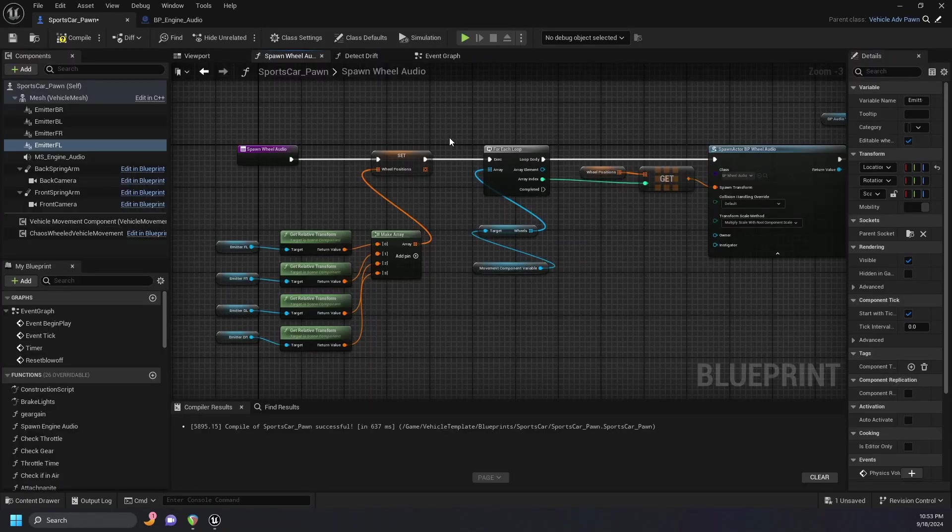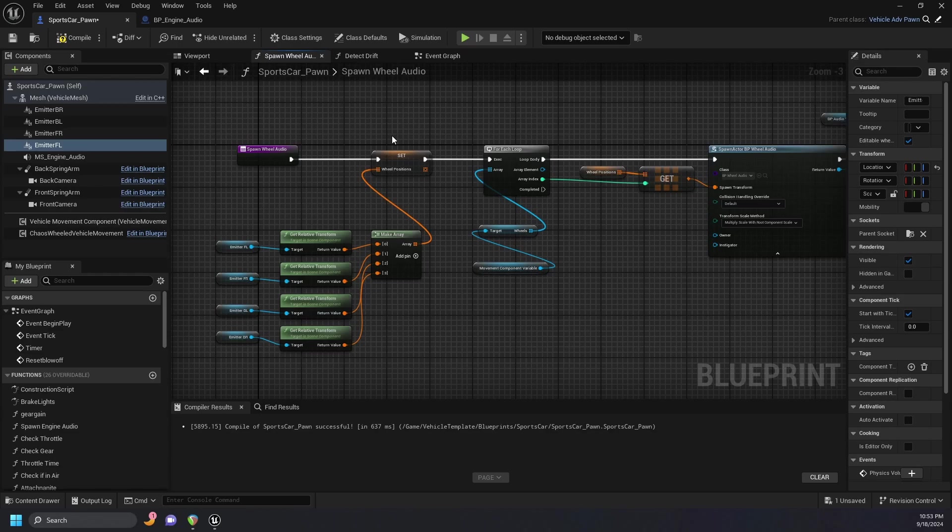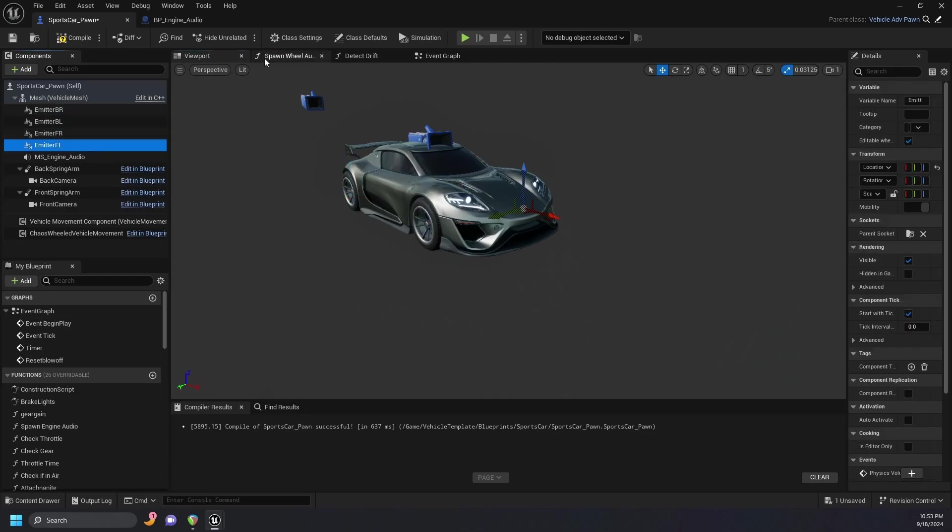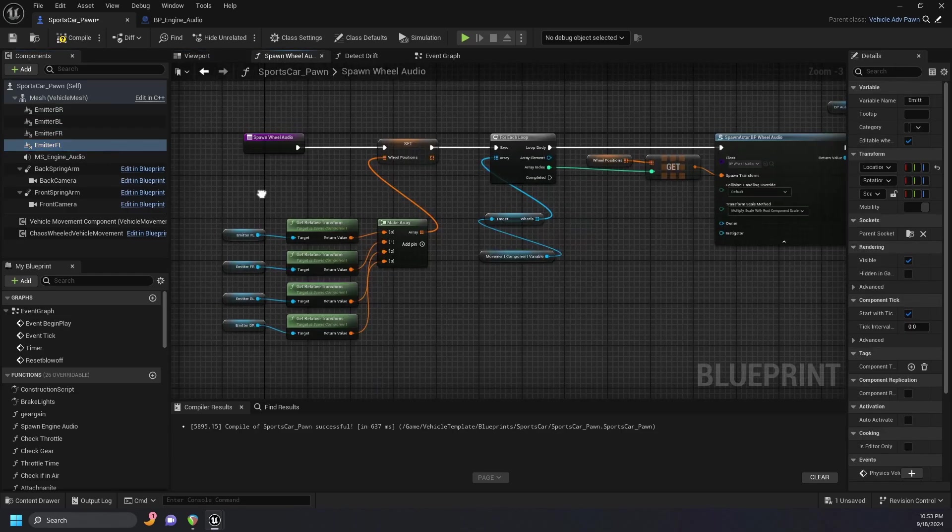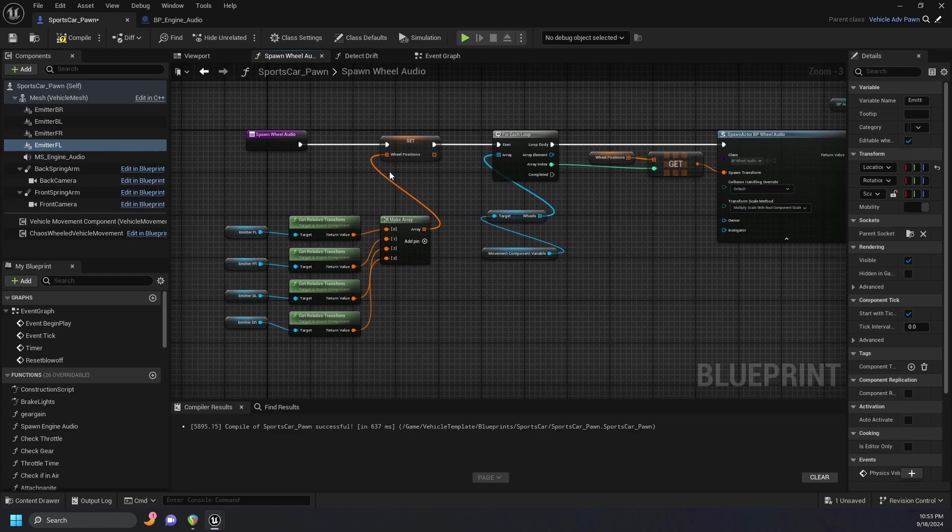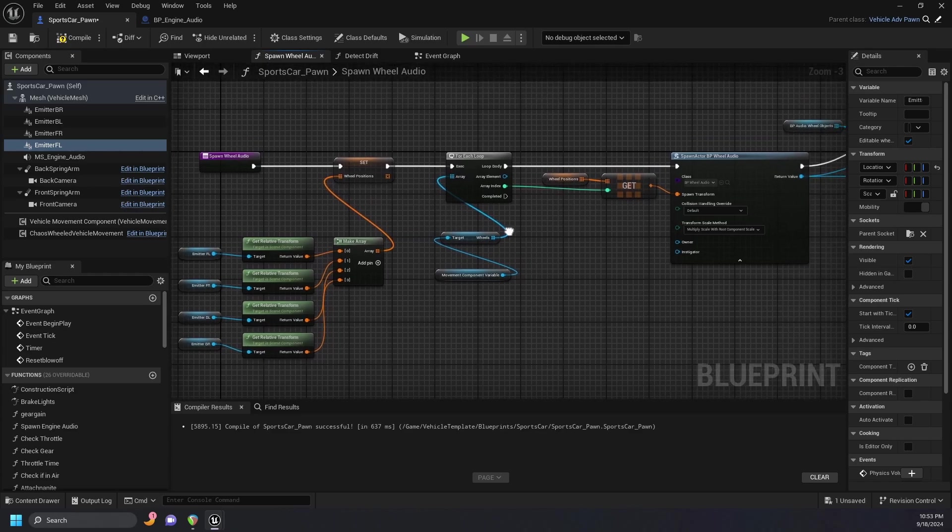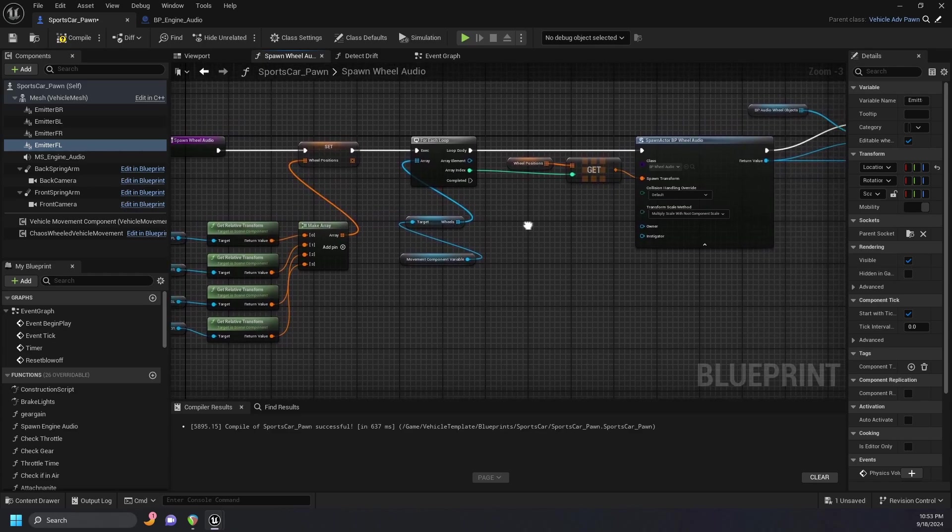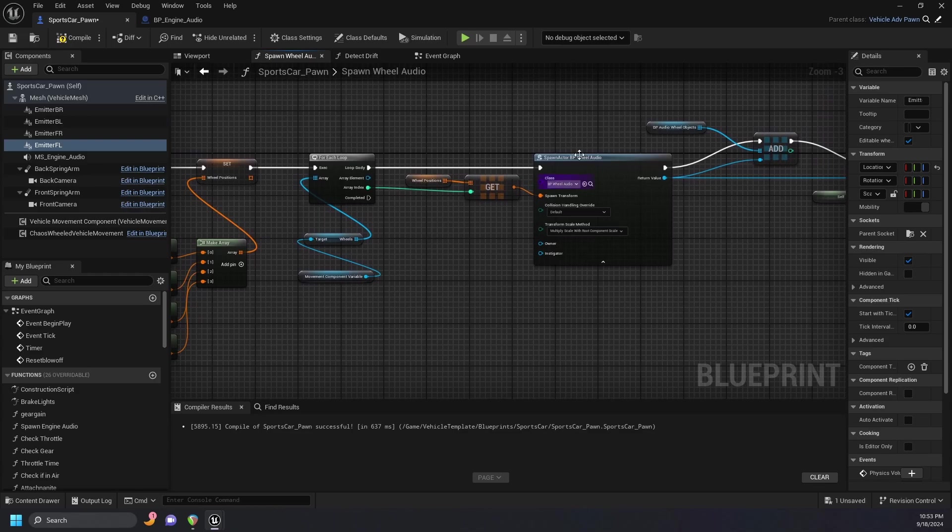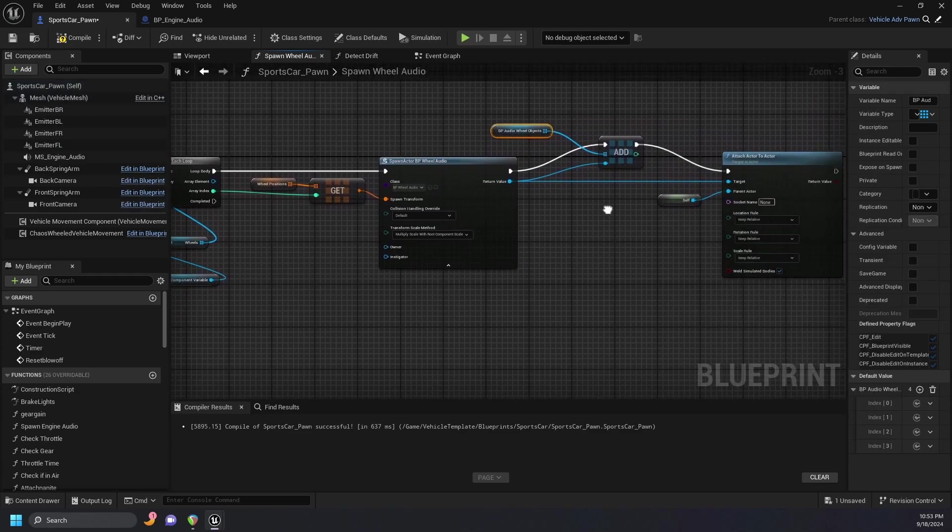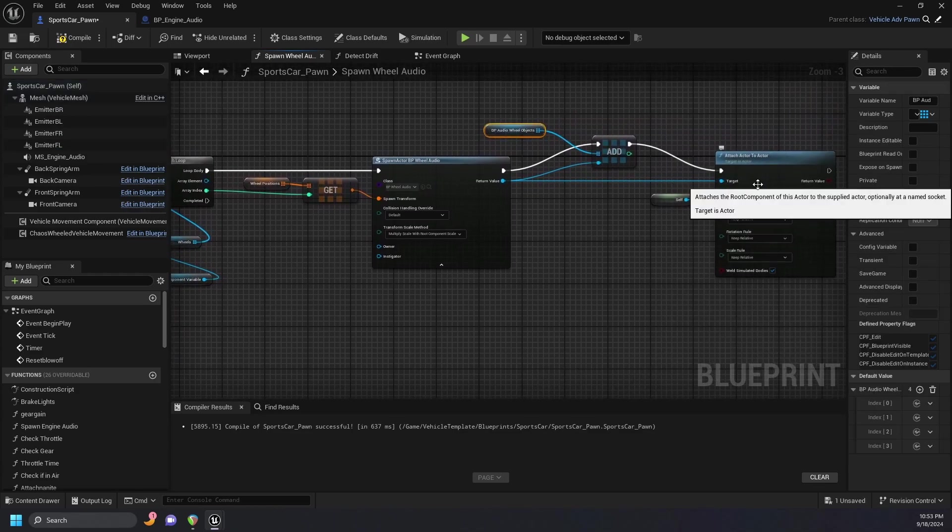Back in our pawn blueprint, we spawn the wheel audio blueprint in a similar fashion to the engine audio blueprint. Only this time we're spawning one blueprint per wheel. I've created emitters, which are aligned to each wheel. These are then dragged into our function, where we get our relative transform, make an array, which then syncs to a position for each wheel that then outputs a blueprint audio object that is then attached to our pawn.